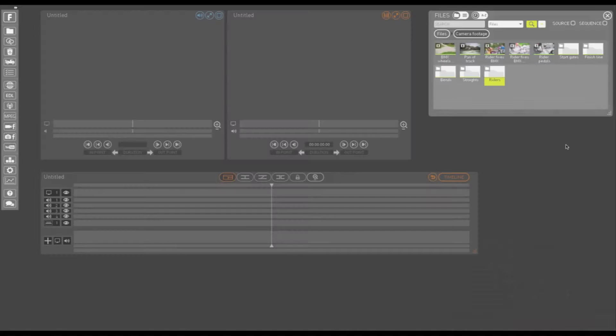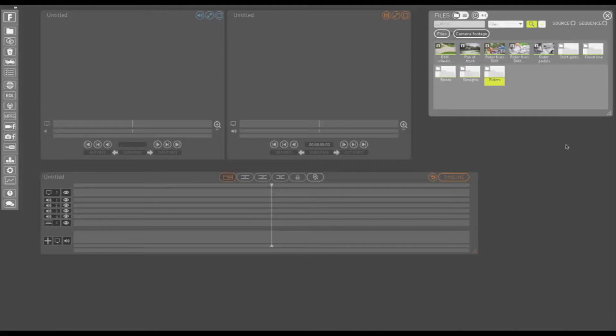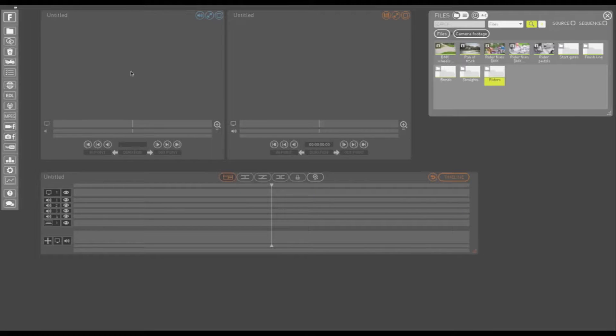Logging rushes adds metadata or written information to your media, making it easier to find when you edit your sequence. So we're going to start by loading some rushes into the play window.